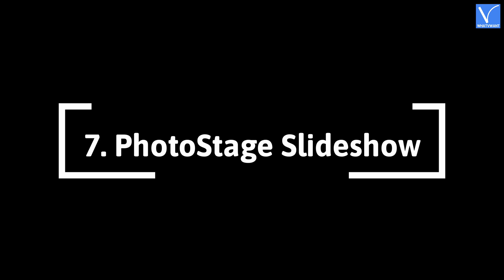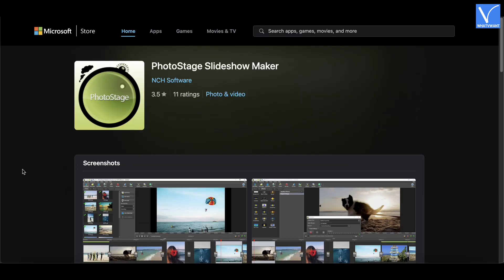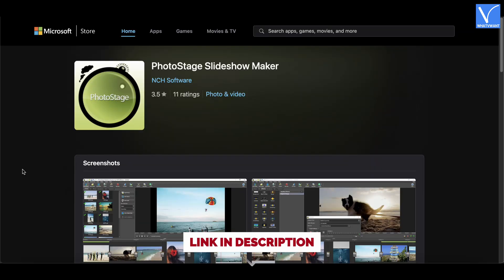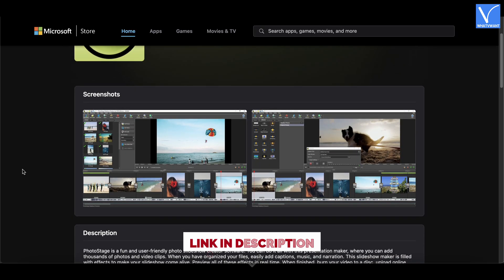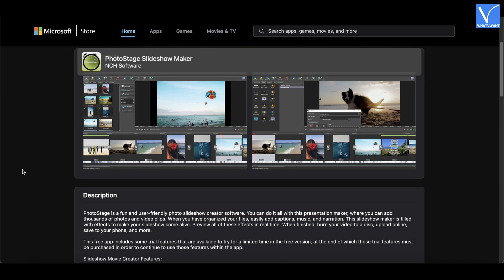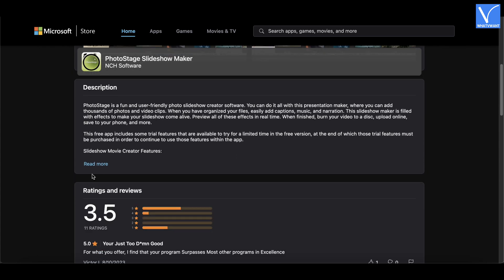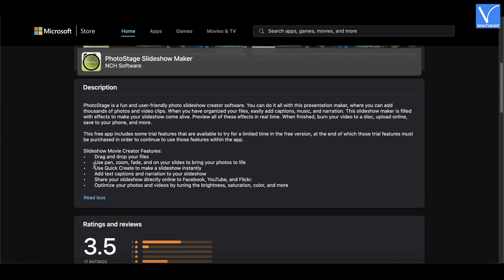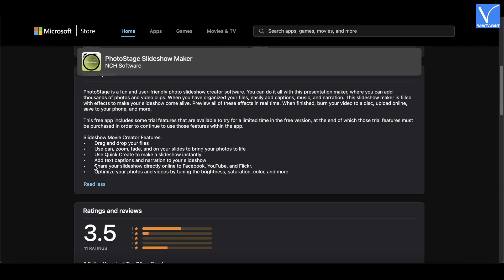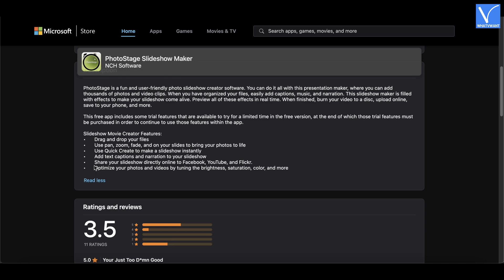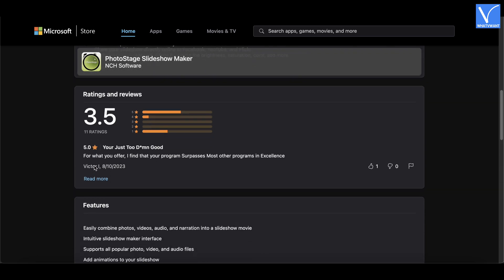Number 7: Photo Stage Slideshow Maker. Photo Stage Slideshow Maker is a user-friendly and free slideshow creator software designed for Windows users. With this, you can add thousands of videos and photos and organize them in your convenient way. You can also easily add music, captions, narration, and effects.